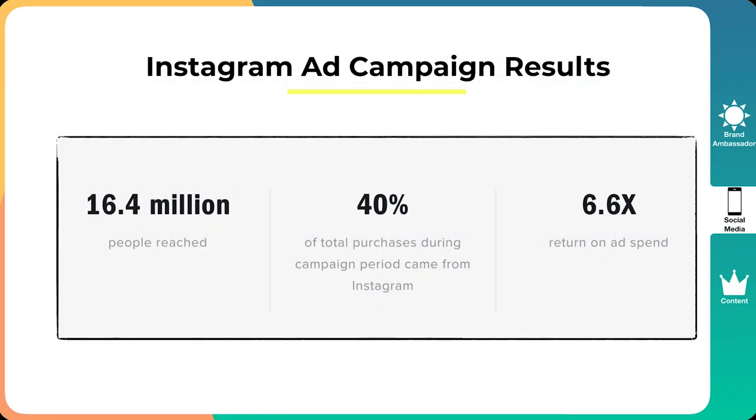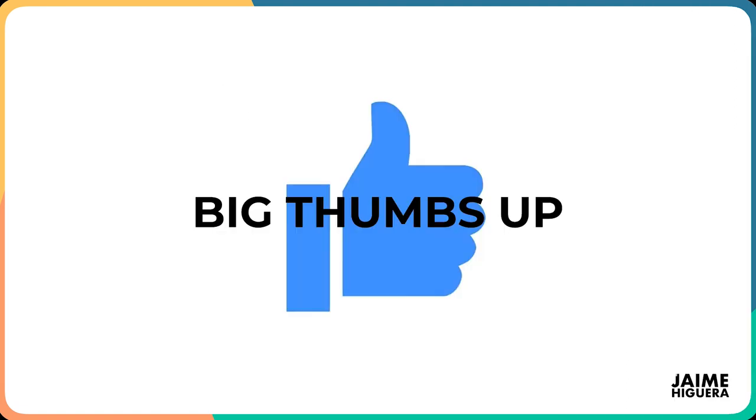And here we've got some Instagram ad campaign results straight from Instagram data. So they've reached 16.4 million people, which is quite a lot of people. And they got 40% of total purchases during campaign period came from Instagram. So Instagram has always been a major platform for Gymshark. And they saw a 6.6x return on their ad spend, which is pretty crazy.